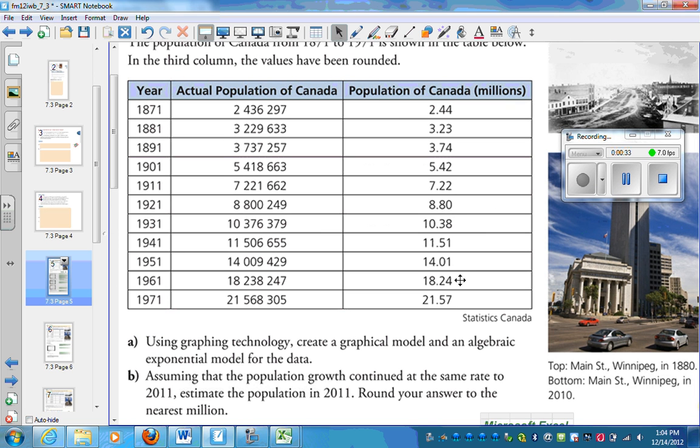So some of you might know, human population does undergo exponential growth. So we're going to graph this.